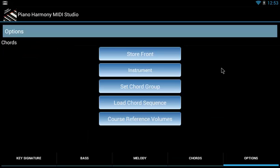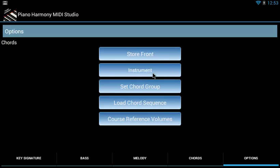After you click that you're going to see five icons: storefront, instrument, set chord group, load chord sequence, and the chorus reference volumes.